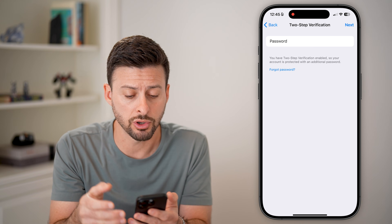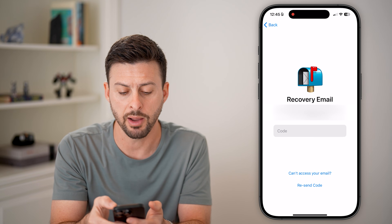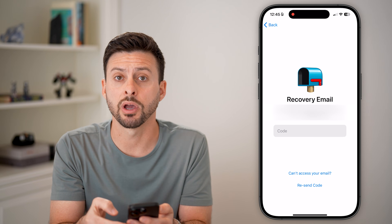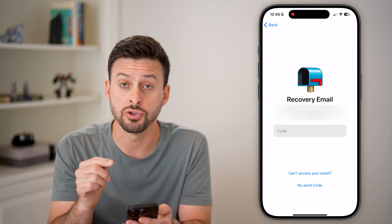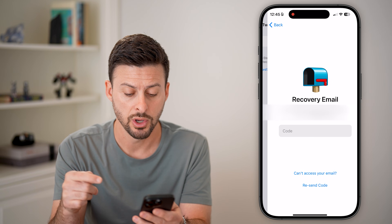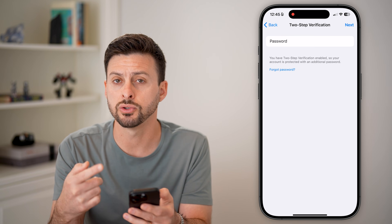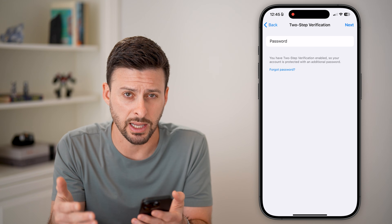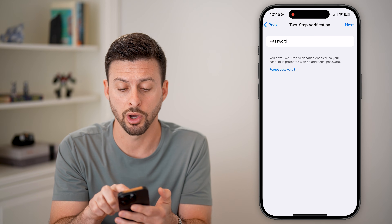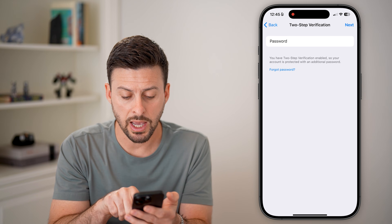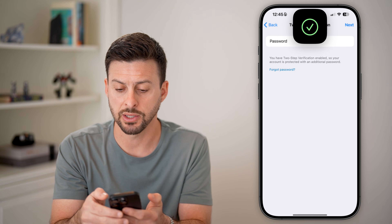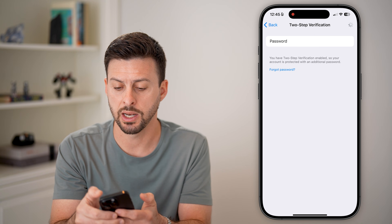If you don't know your current password, you can always hit 'Forgot Password' and send a recovery code to the email address associated with your account. Or you can choose other options like getting a code texted to your phone number. Otherwise, enter in your current Telegram password and hit Next.